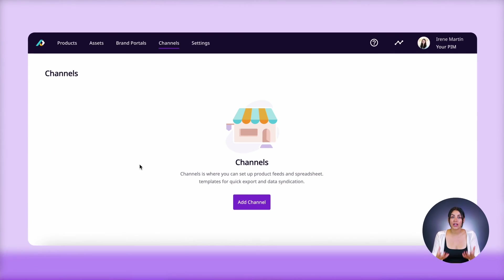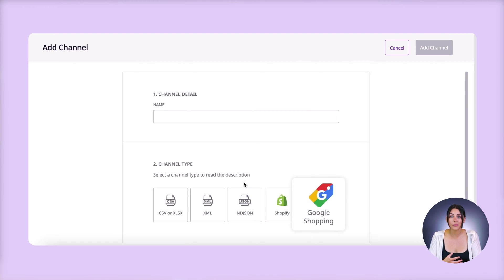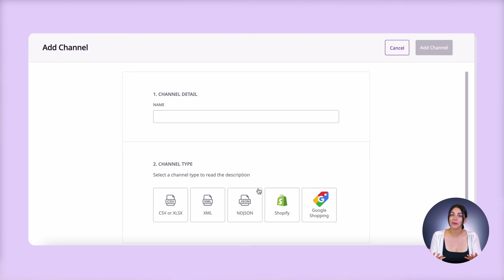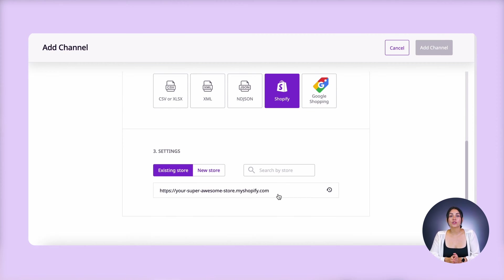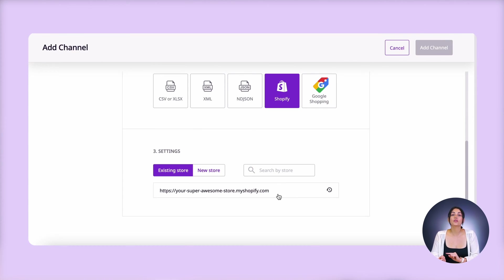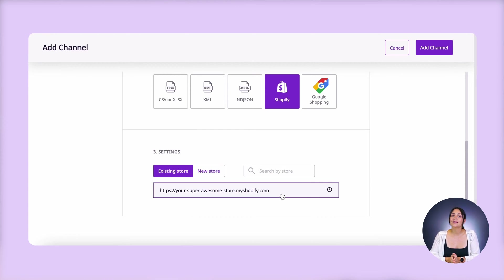So we're going to use Plytics's channels feature here and click on add channel. As you can see, there are a few options to choose from. You can even use this to create a feed for Google Shopping, or if you need to create feeds for specific customers or other channels that you sell on, you can choose those options here. But of course, we're looking to create a Shopify channel. When you click on Shopify, you'll see the option to connect to an existing store or a new connection. Basically, if you've already connected Plytics to your Shopify store before, then you can choose the existing store option. I already have my store connected, so I'm just going to choose the existing store option.